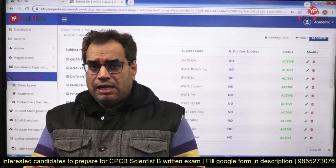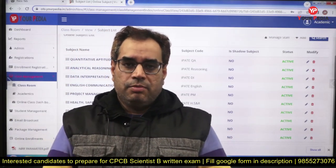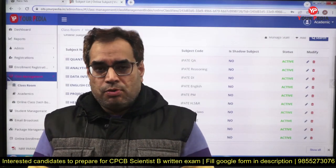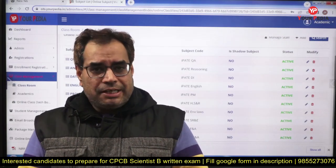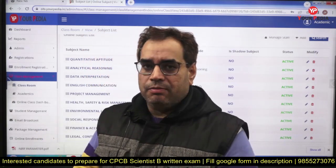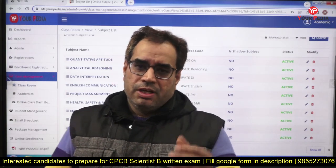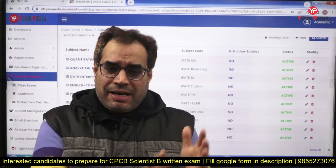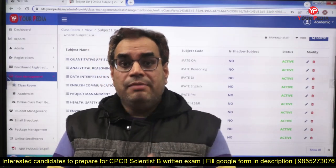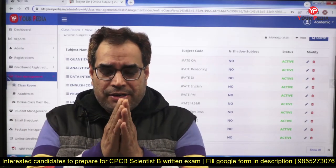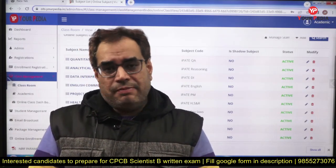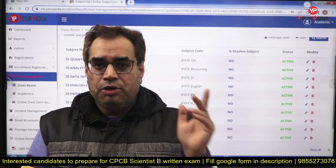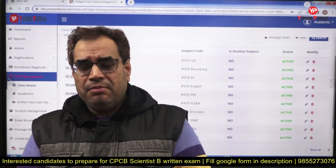CPCB is a central board, but different state boards are also working in environmental engineering, because environment protection is a concern of all state governments. State pollution control boards are also recruiting scientists. Recently, for Punjab Pollution Control Board, we are running a module. Coal India Limited also conducted one exam with an environmental engineering syllabus, and many of our students who joined that module successfully cleared that exam.